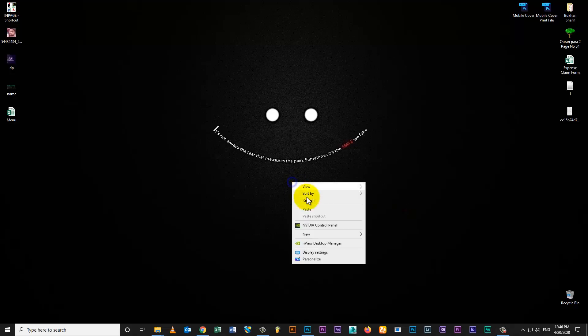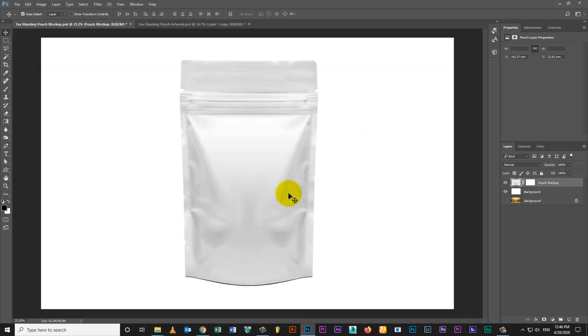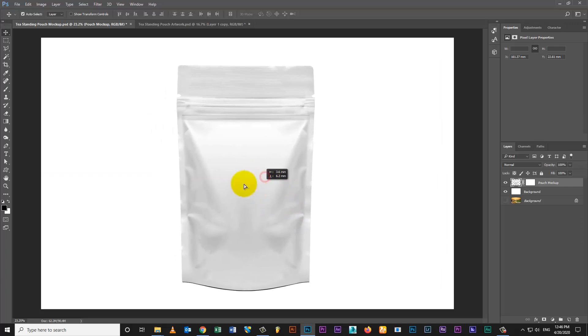Hi, welcome to CreativeNinja. Today I am going to show you how to make standing pouch mock-up.